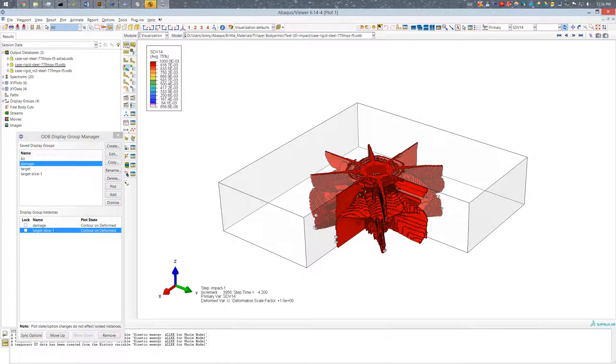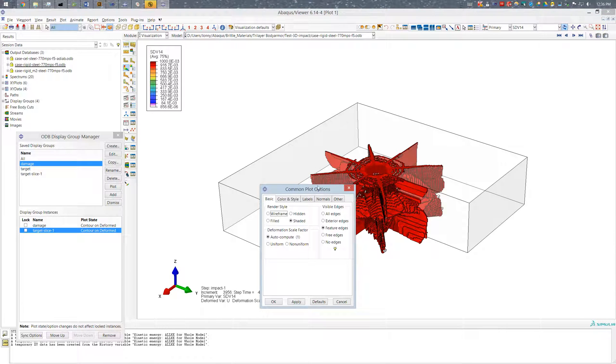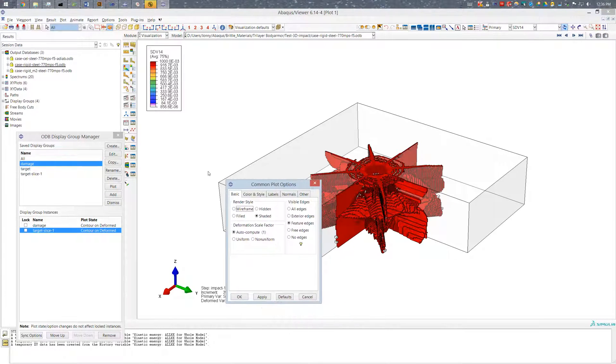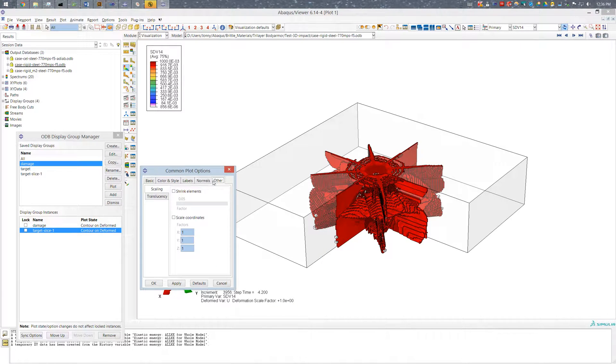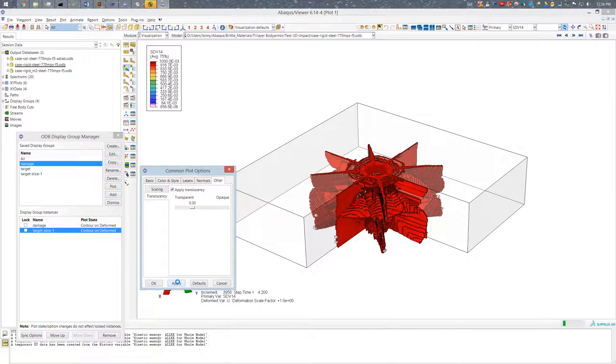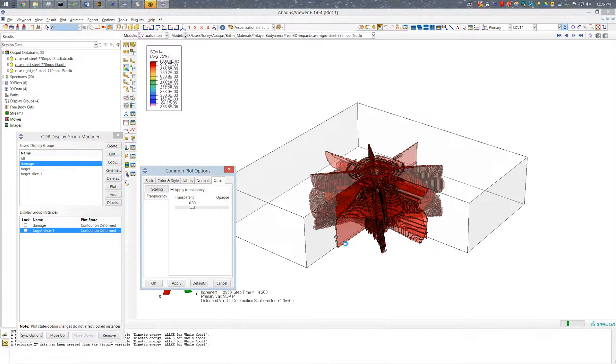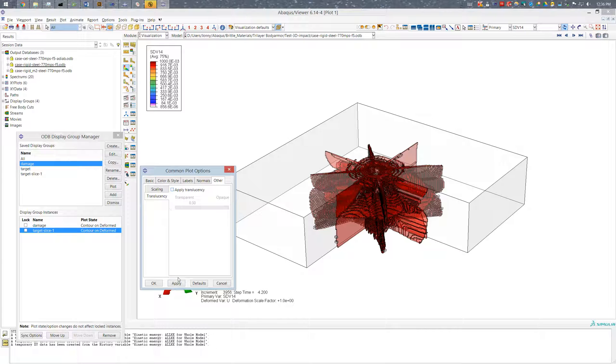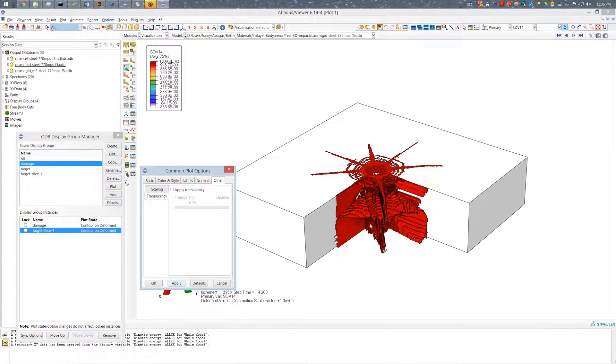So if I go ahead and go back to the common plot options here, I can see that if I make it translucent, all that becomes translucent. If I make it solid, all that becomes solid.